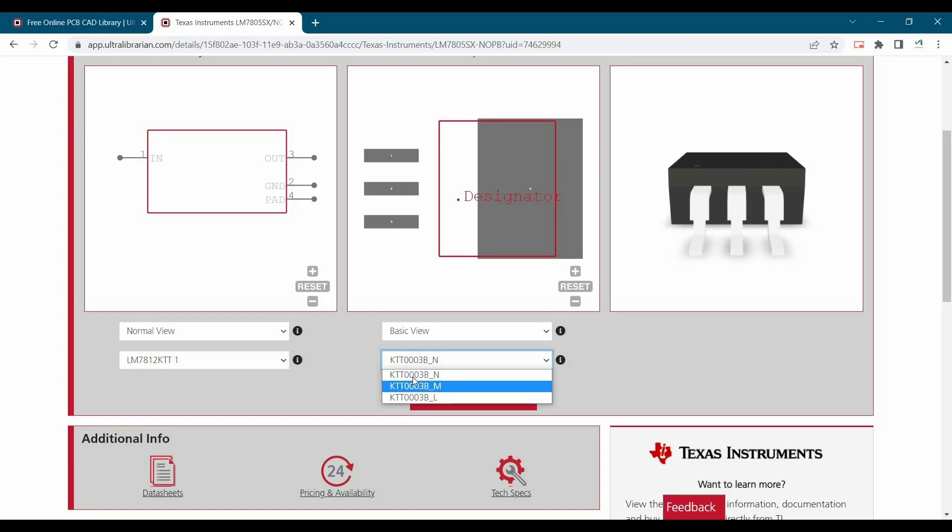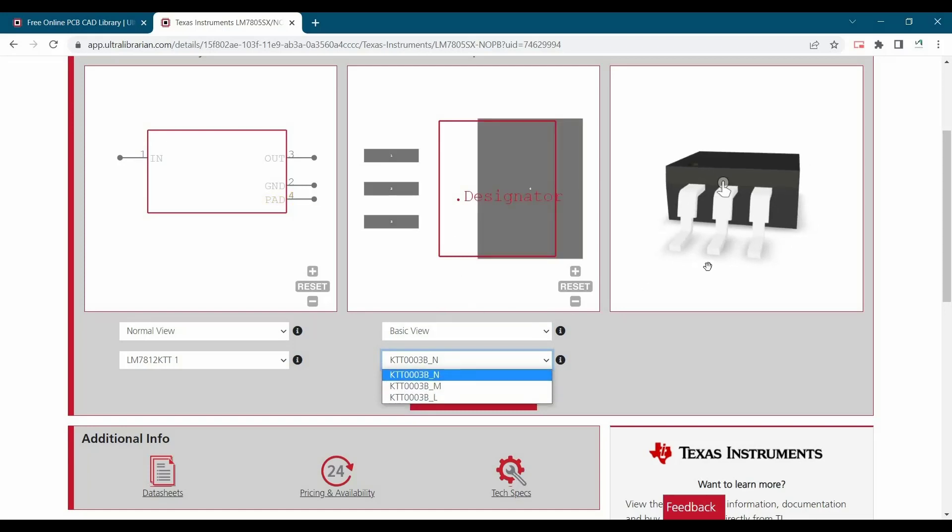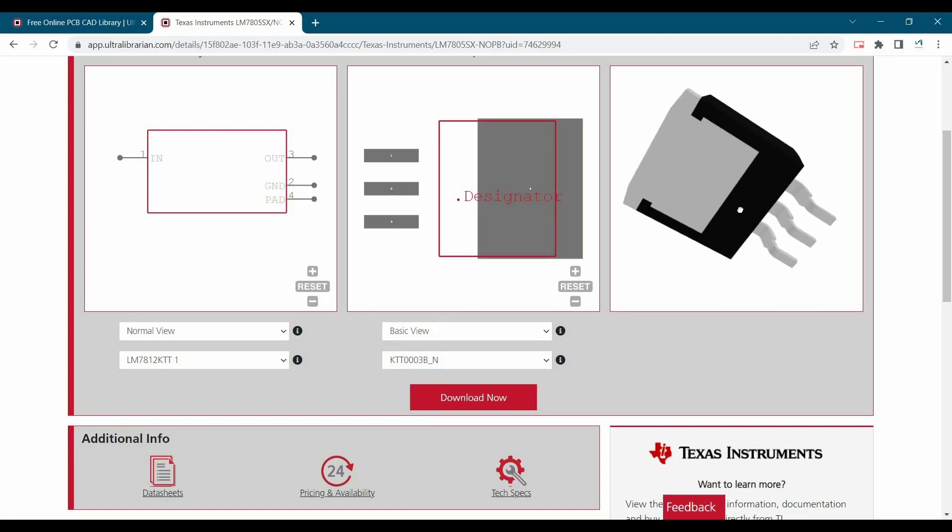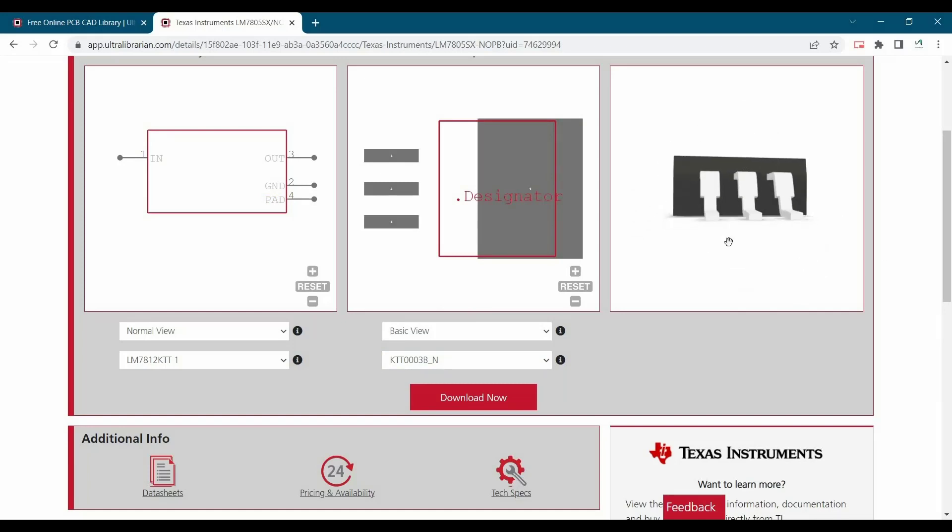Plus, they have different size of pads available for this particular footprint. And you can check its 3D model as well.